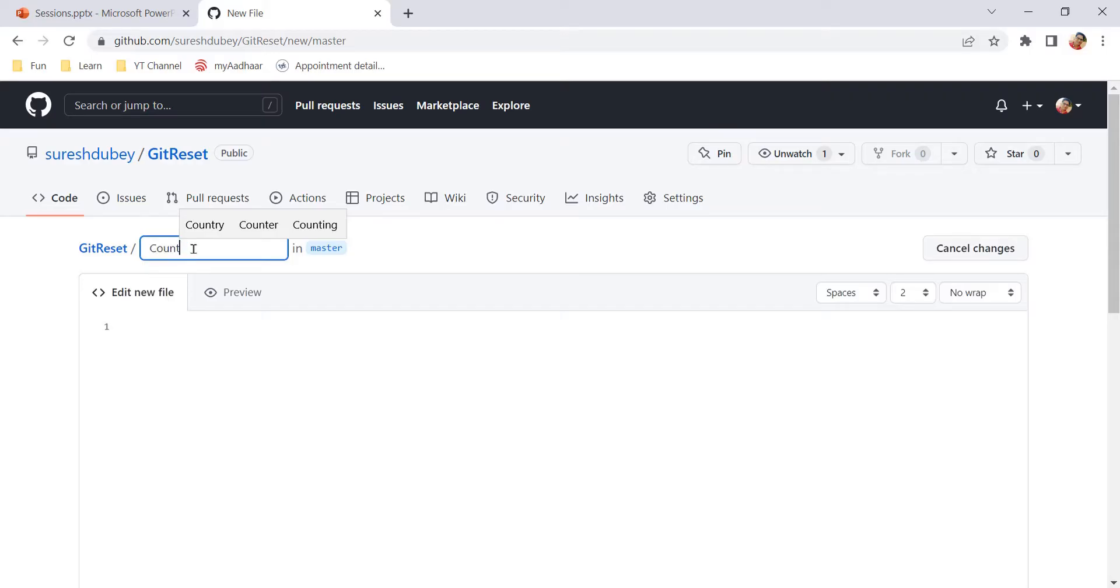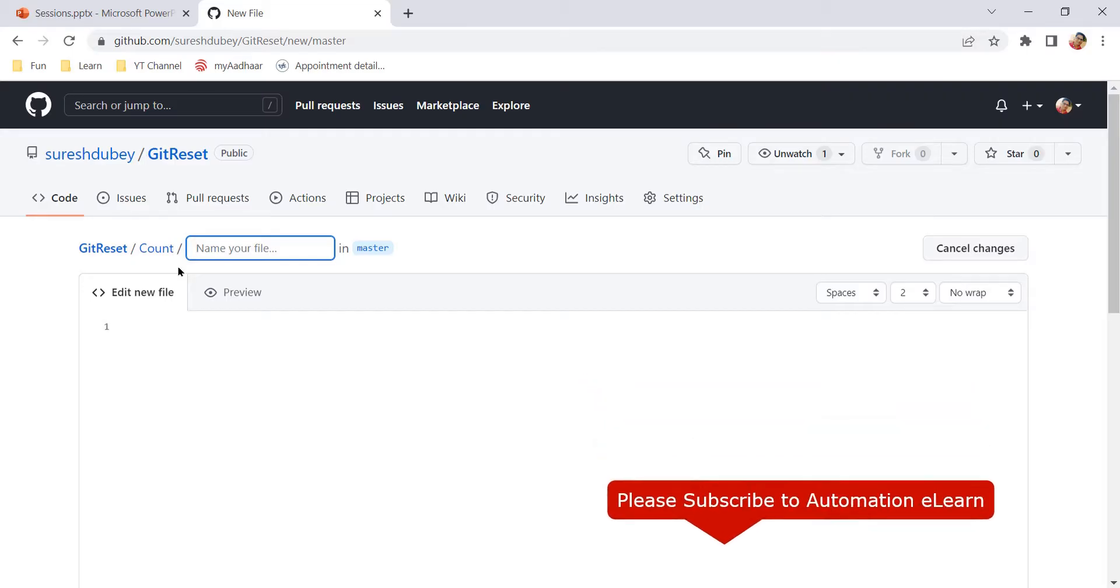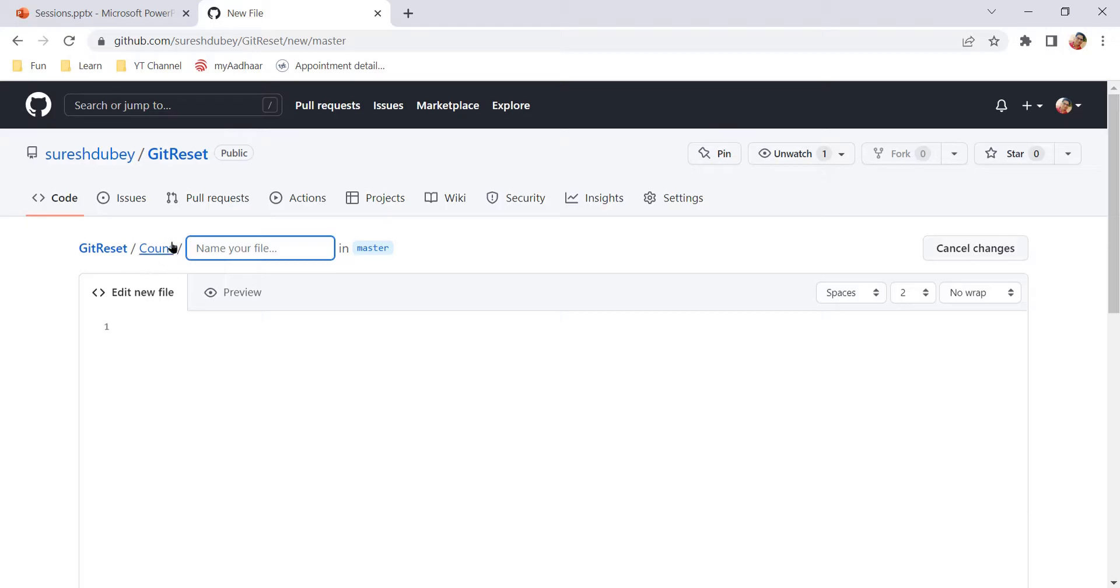Here we will not give any extension because folder doesn't have any extension. And after giving folder name, you need to press forward slash. So as soon as I press forward slash, count is now treated as a folder. First, give a folder name and then type forward slash which will create a new folder like count. So here count is a folder, it's not treated as a file.